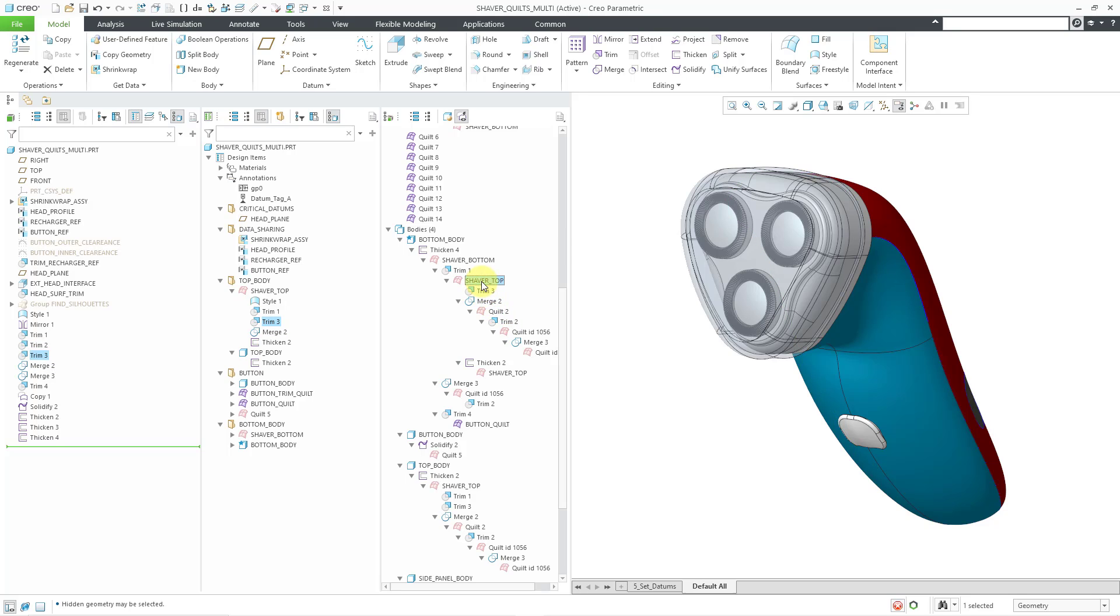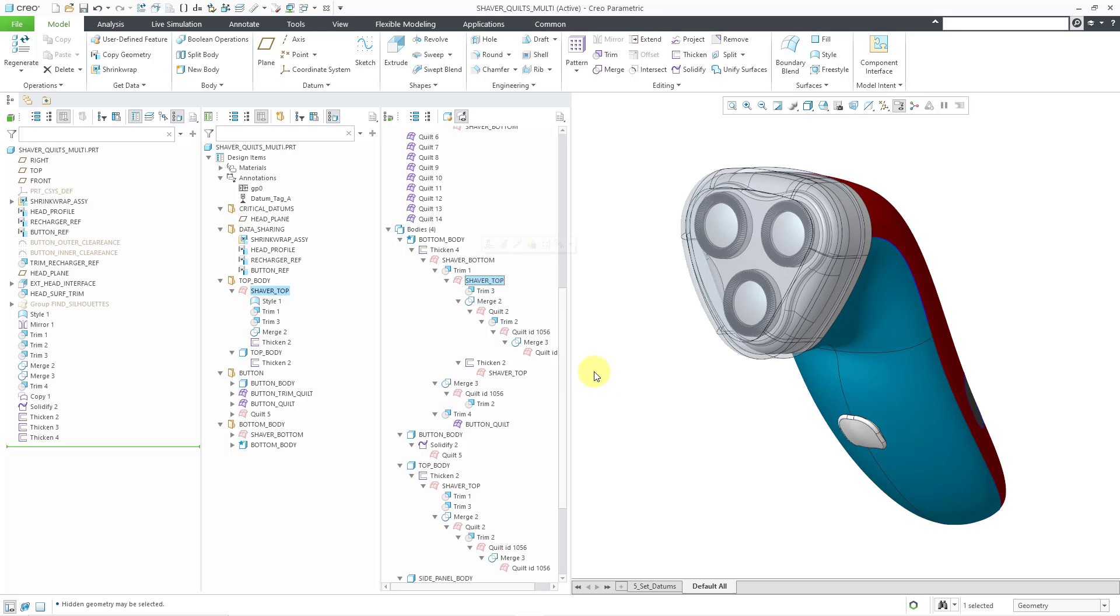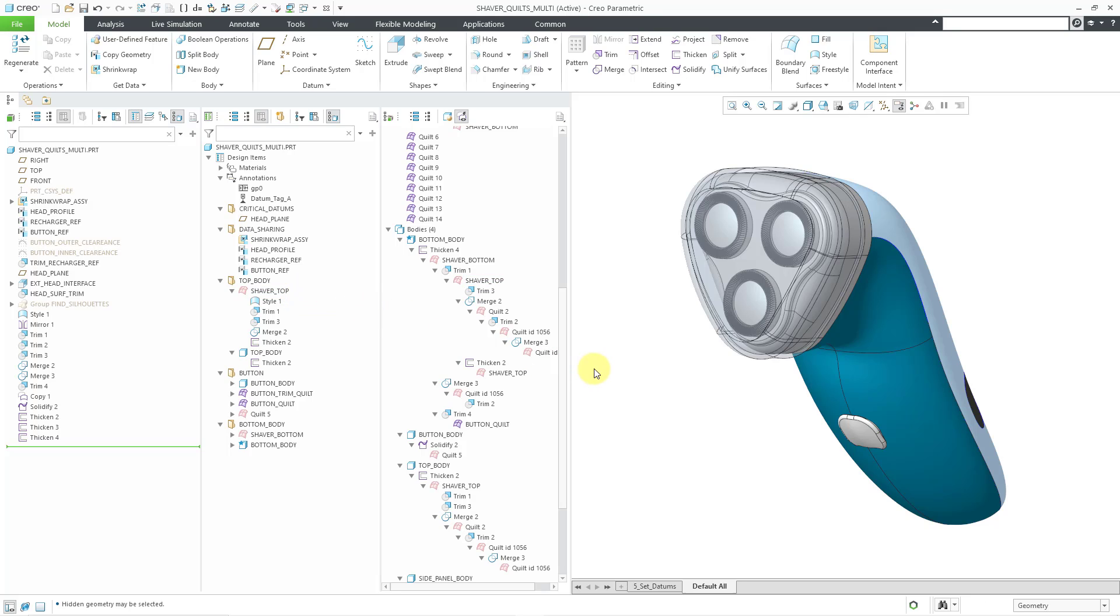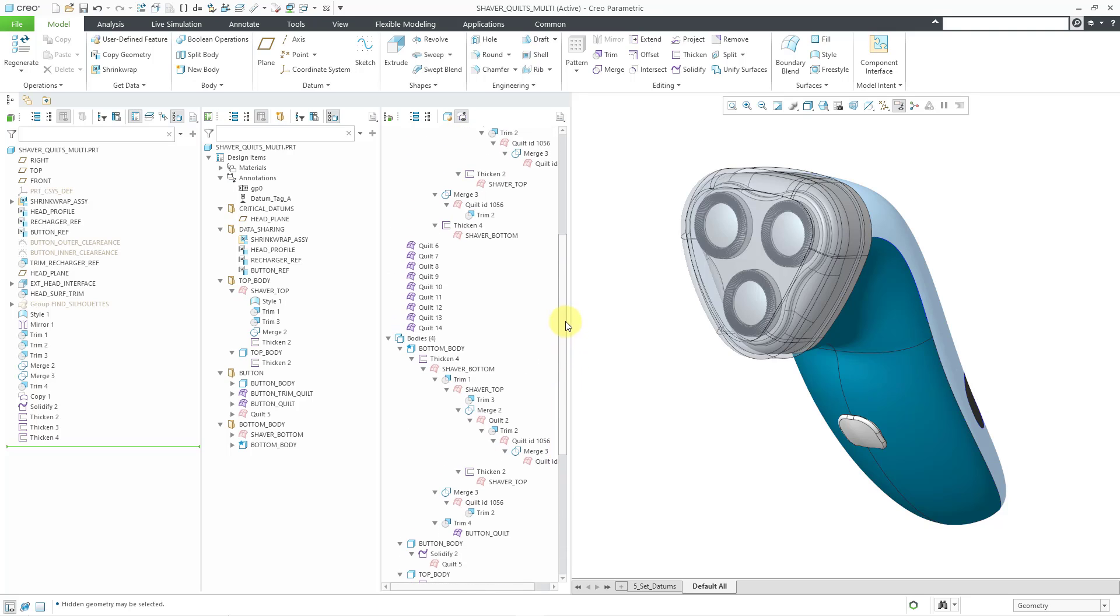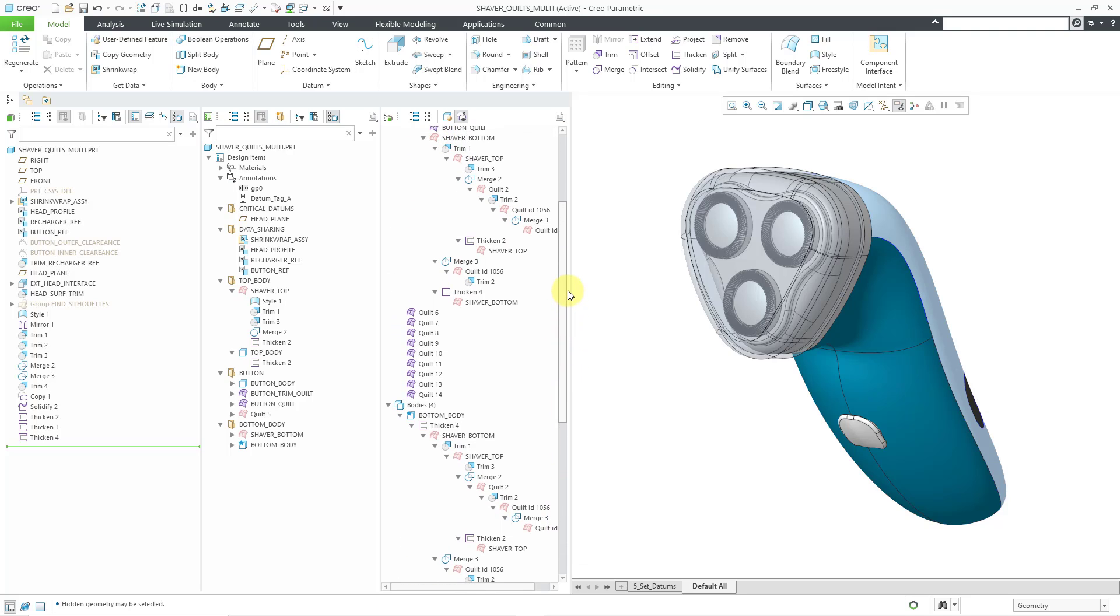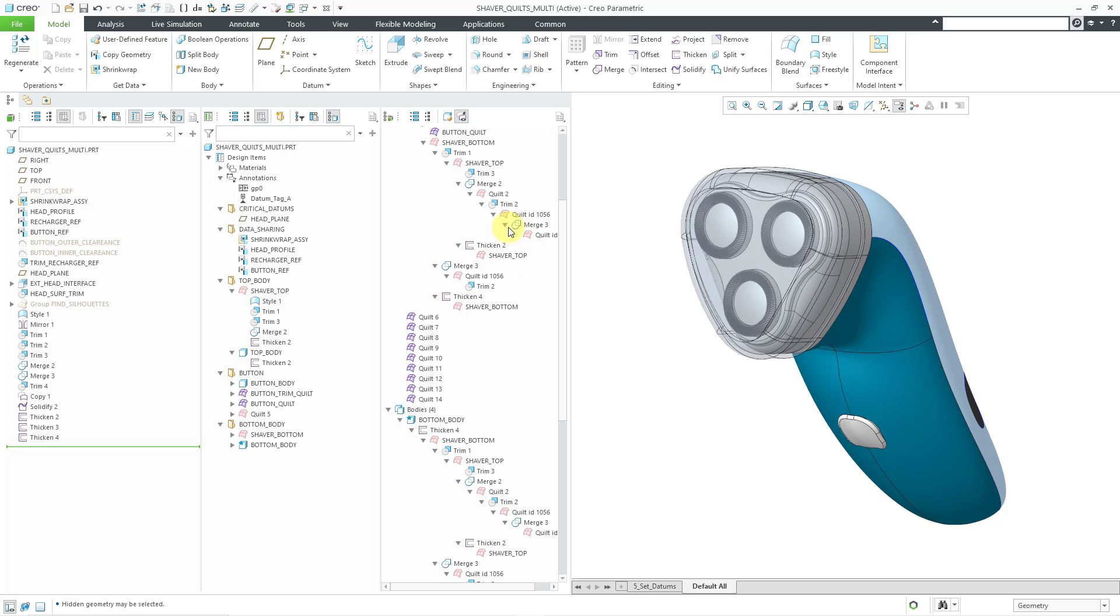You'll notice as I was clicking these different entities in the tree, it's also highlighting the snapshot in the graphics area. I'll talk more about snapshots in a moment. You'll also notice that it is selecting the corresponding entity if it appears in the design tree. Let me deselect everything and I just want to mention the different features that show up in here.